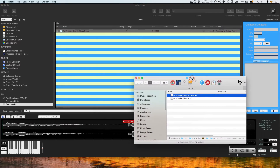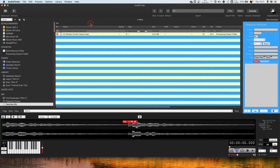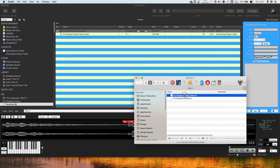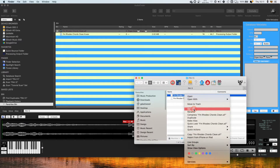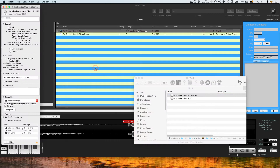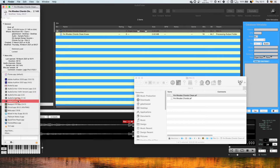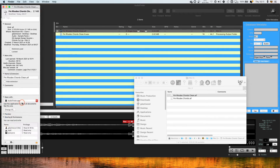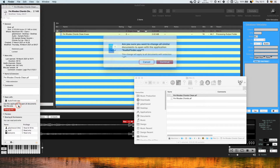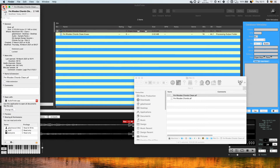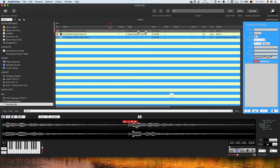If I double click a file in my Finder, it automatically opens in Audio Finder. To set this up it's very simple — you just right click on an audio file, get info, come to the left panel and where it says 'open with' you just select Audio Finder, then change all and continue. So then any file you click will open in Audio Finder automatically.